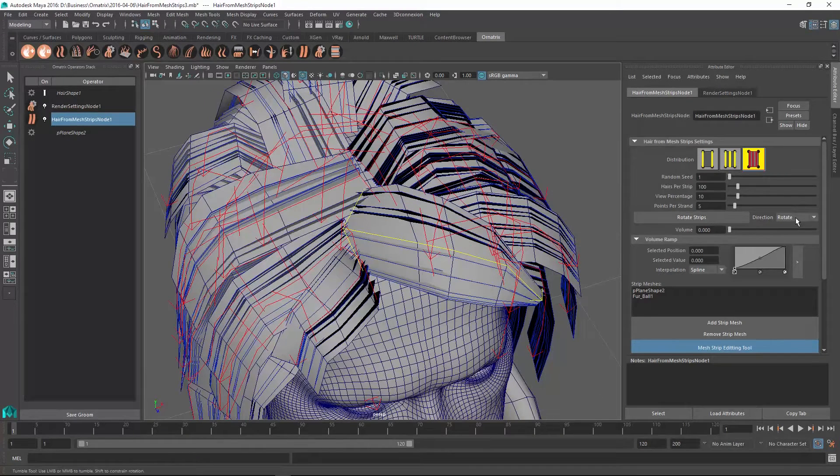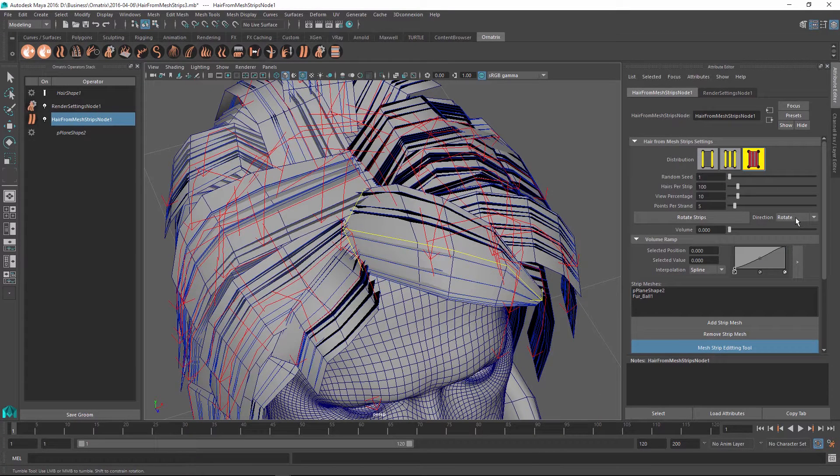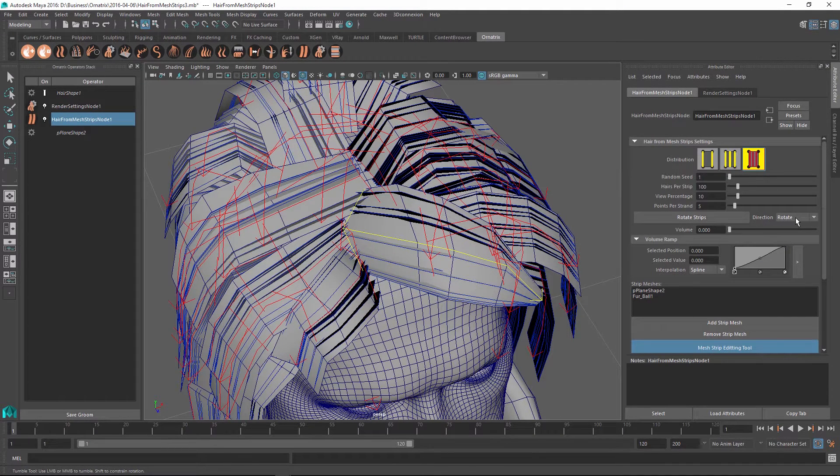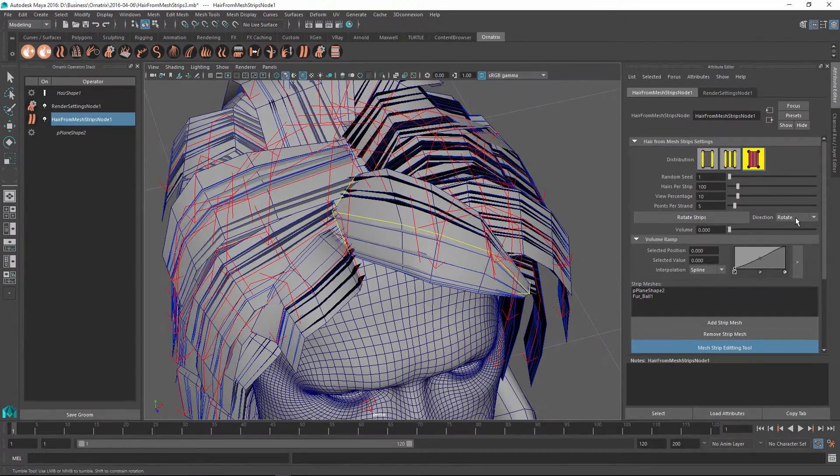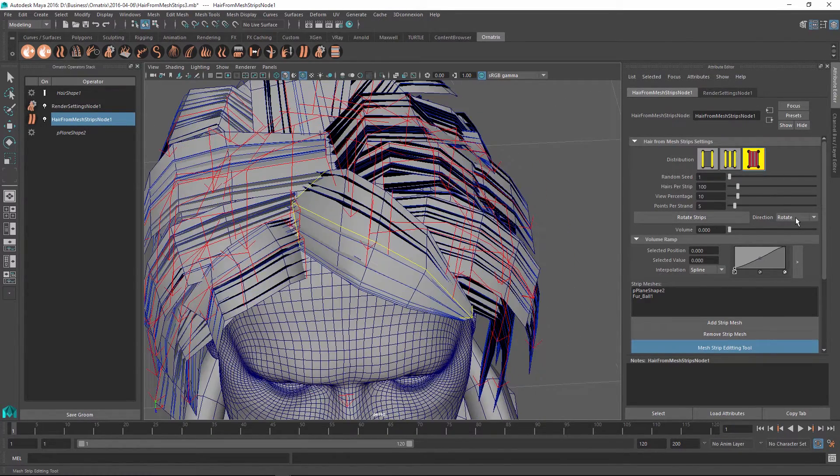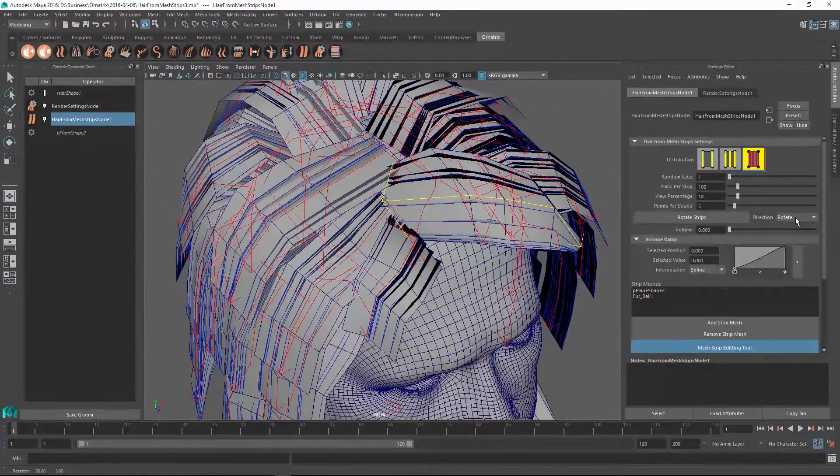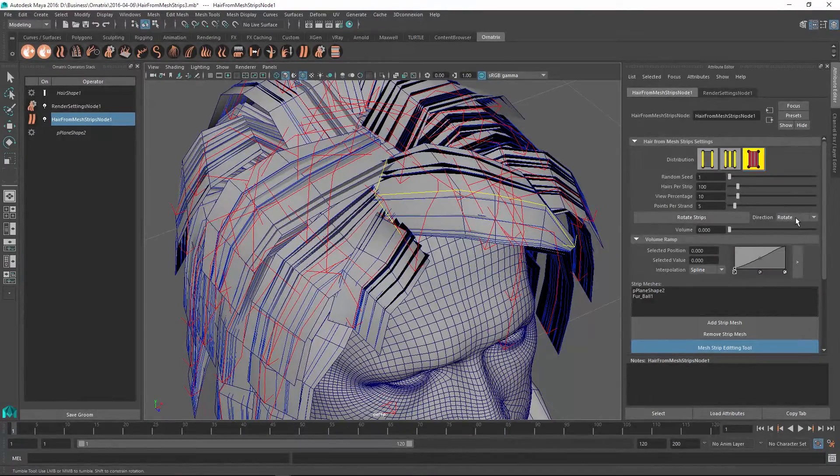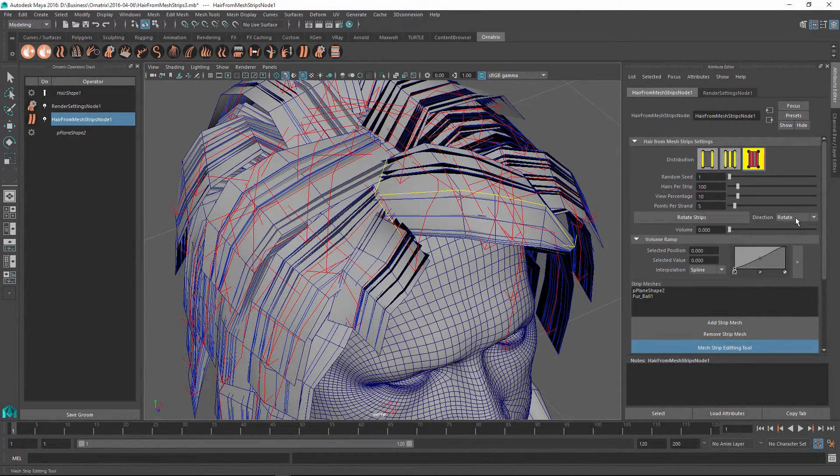Now that I have done this, this is actually the correct base over here. The strip is going down this direction as is evident by the arrow at the end of the strip. Now that I'm satisfied with all of these parameters, I can exit the mesh strip editing mode.